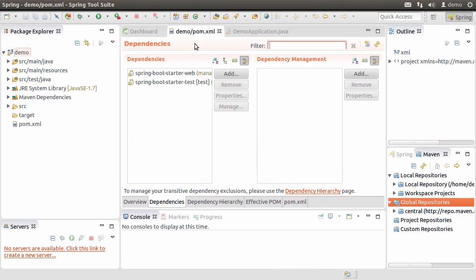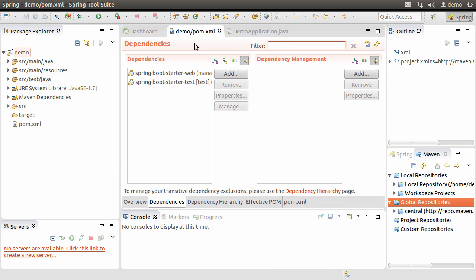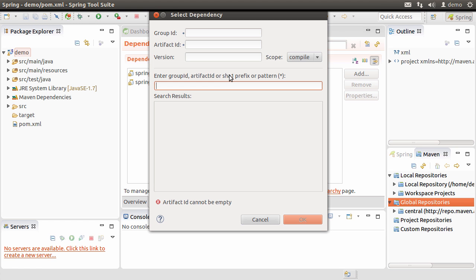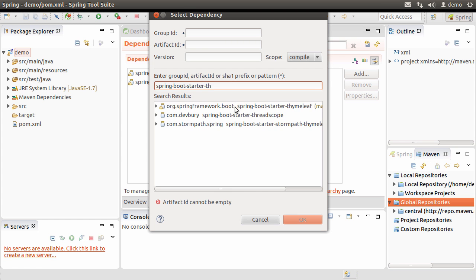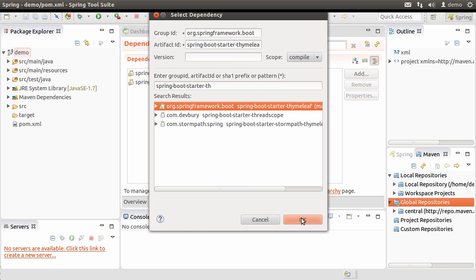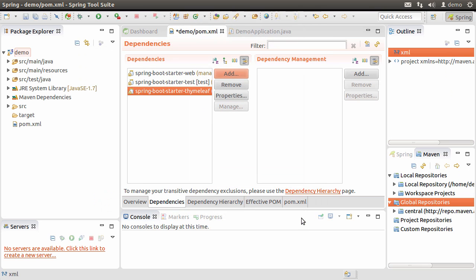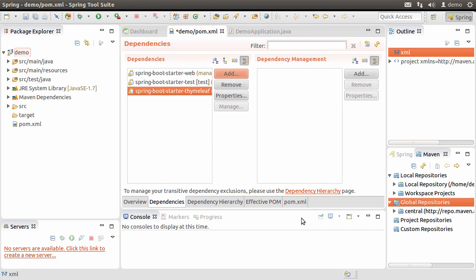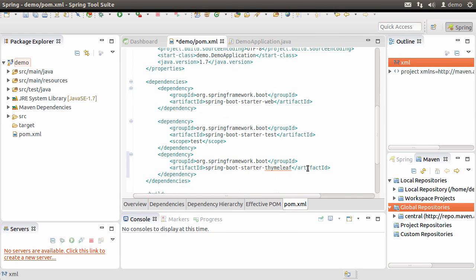That is by going to the pom.xml file, choosing dependencies, add dependency and typing Spring Boot Thymeleaf and then choosing it. This will add Thymeleaf to the dependencies. Now it's added to the pom.xml file and now Spring Boot is ready to use it.